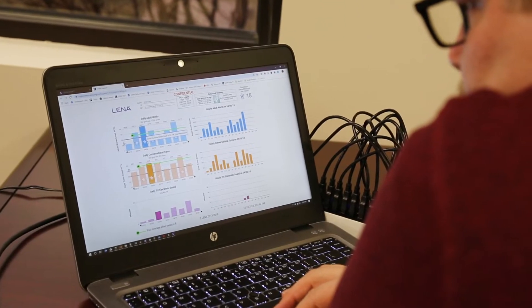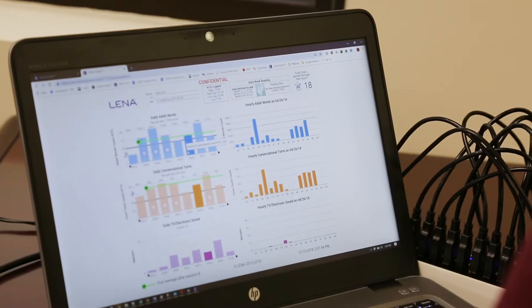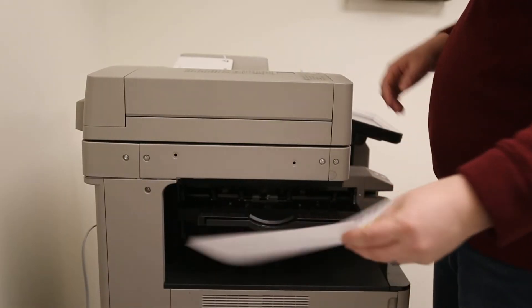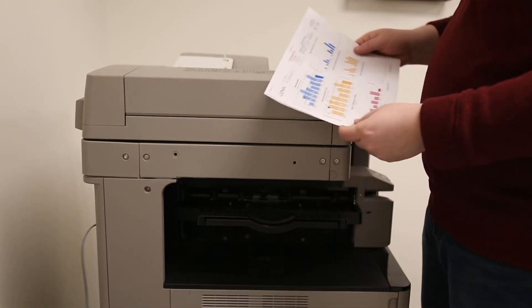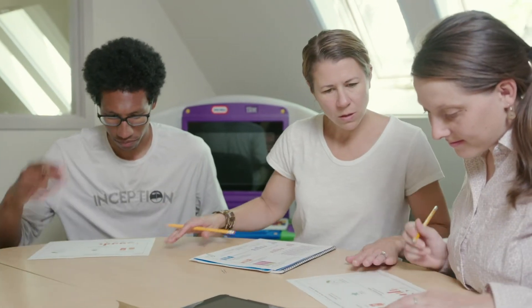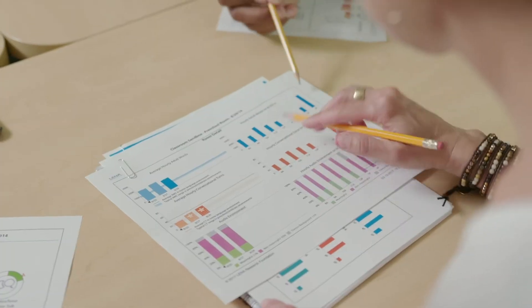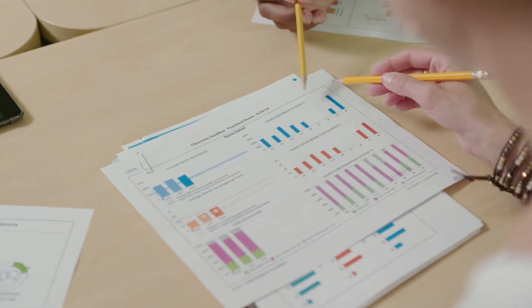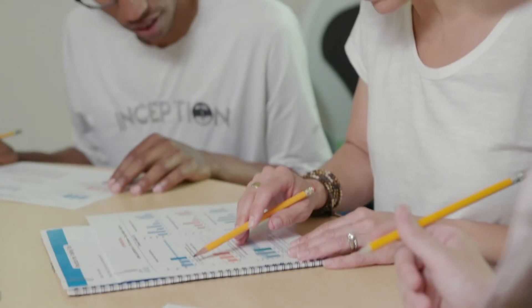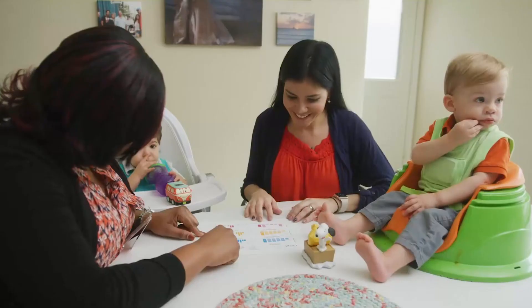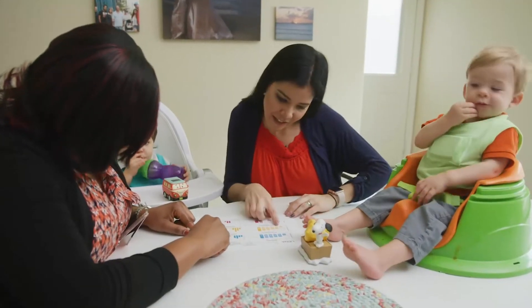The software then generates objective, actionable feedback reports for caregivers on the quantity and quality of talk in their child's environment. The reports highlight the amount of words, conversational turns, and competing electronic noise, such as TV or music, that the child experienced during the LENA day.